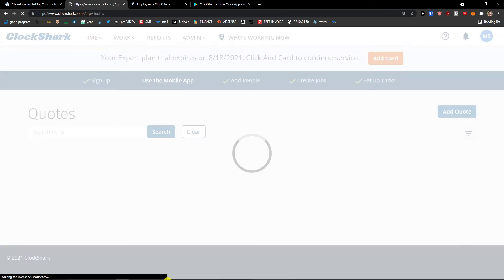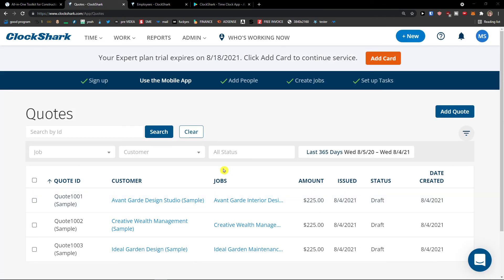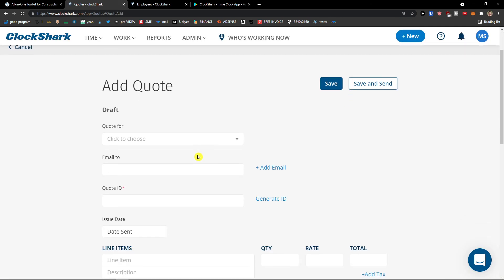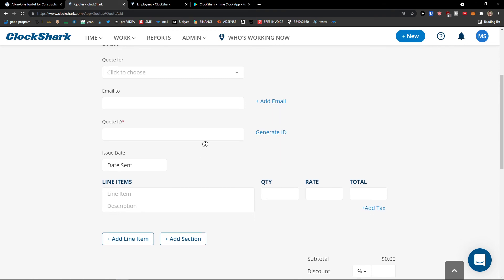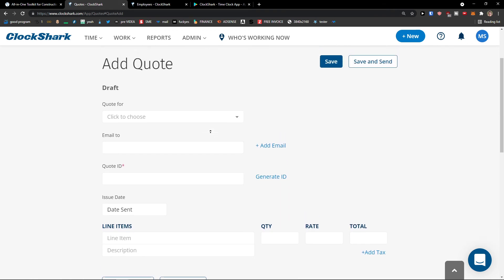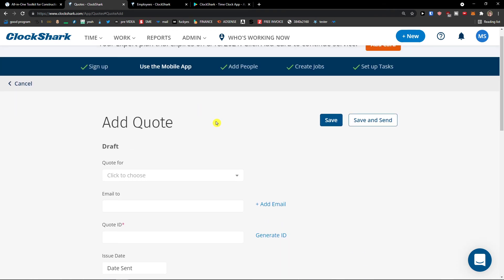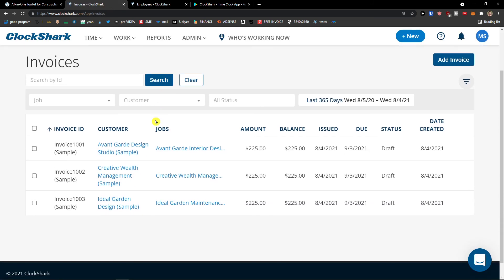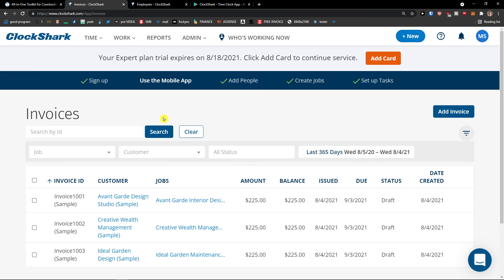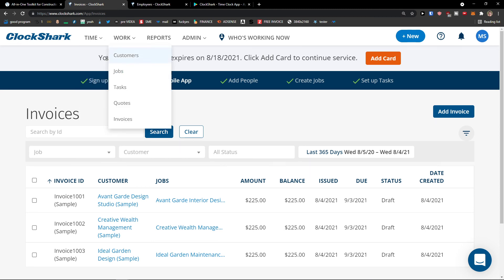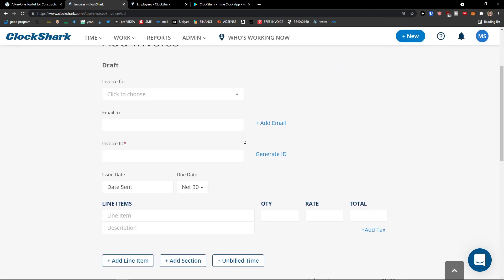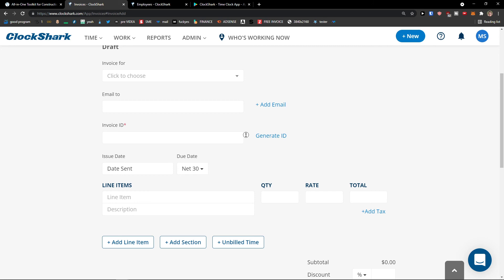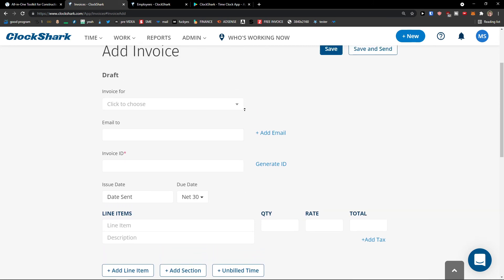And then we're going to have like quotes here. And in quotes you can add a quote. Pretty straightforward. Who do you want to email to? These are like simple things that you need to like add. Then you're going to have like invoices here. That you can create and add an invoice. So that's something you can do.